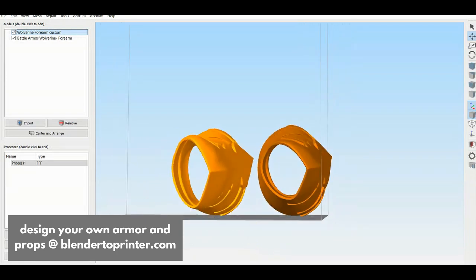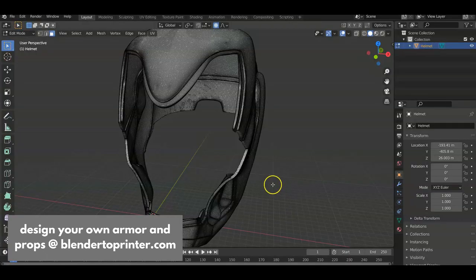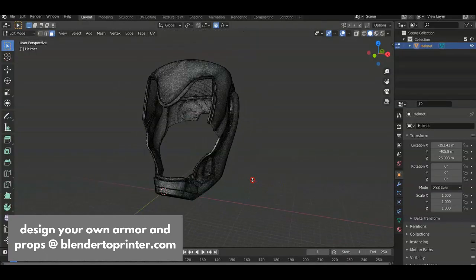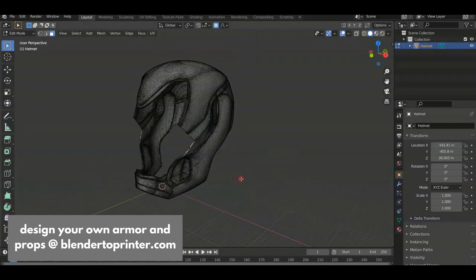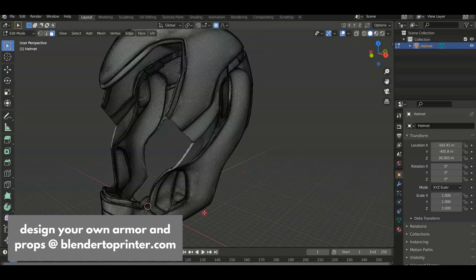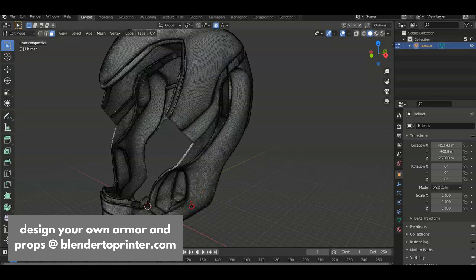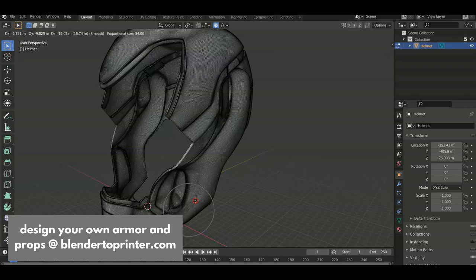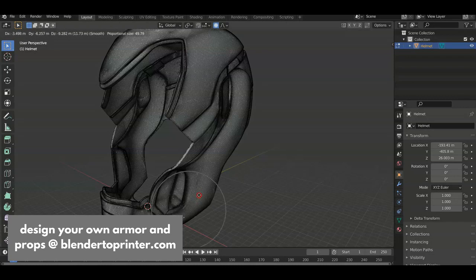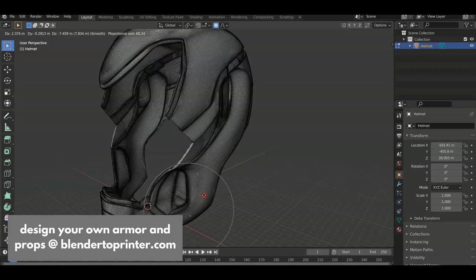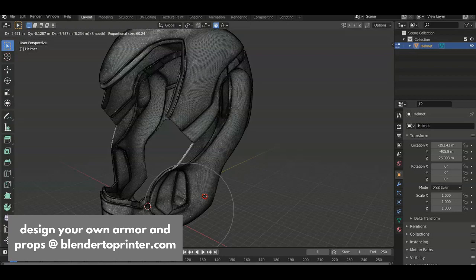You would just basically do the same thing for a helmet. So it will do the same thing for a helmet. So you would press three to go to face mode, click on the face, make sure your proportional editing is on press G and your circle should pop out. And then you just make it larger. And now you can move that entire jaw piece.